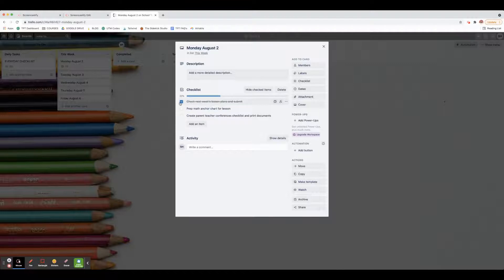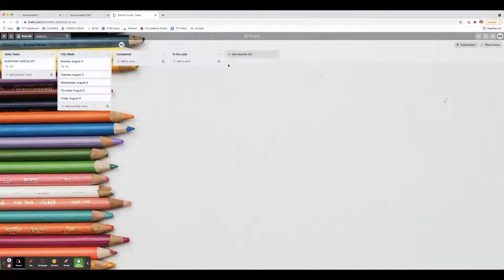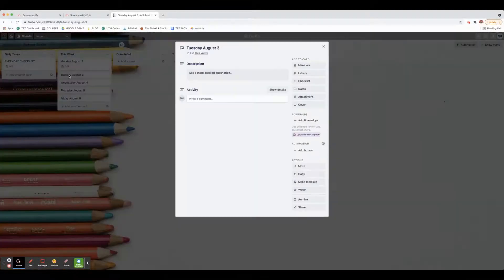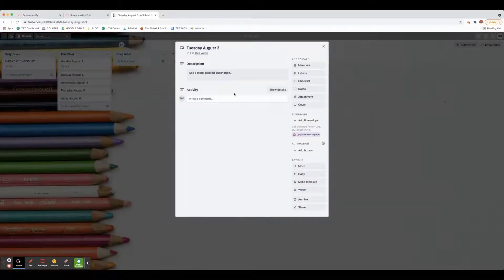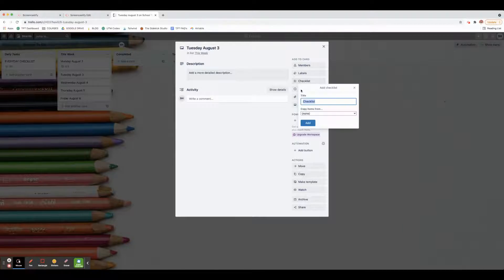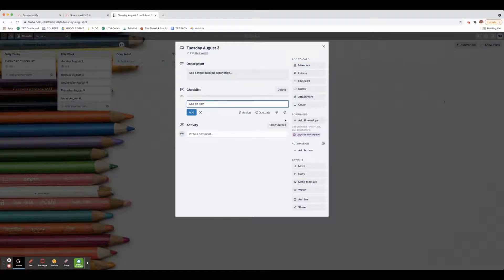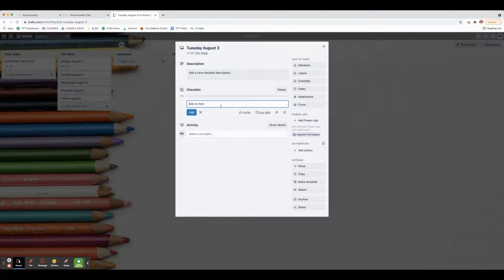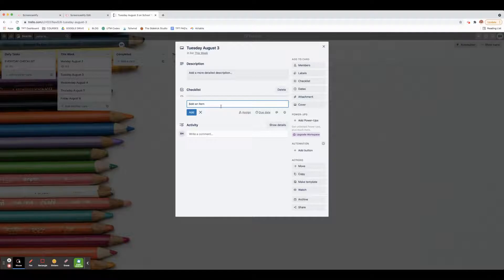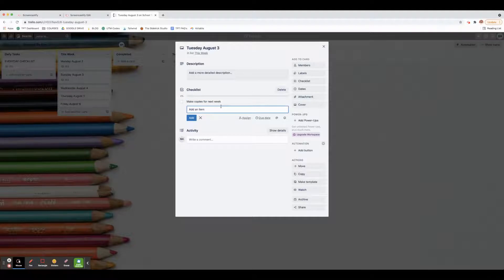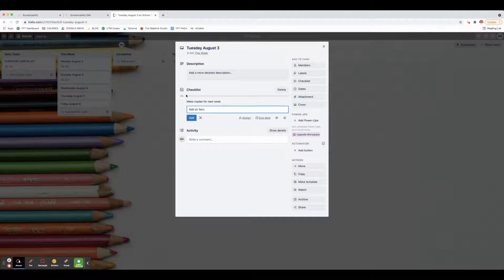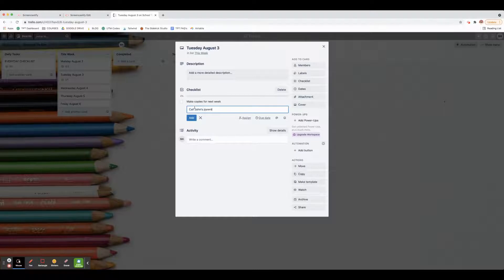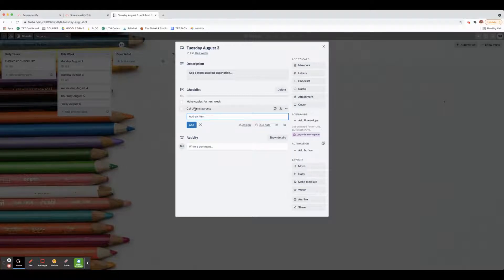For example, if I need to add something to Tuesday, I click here for the checklist and then write down what I need to do. Maybe I need to make copies for next week, call John's parents is another one, and then send out weekly email.